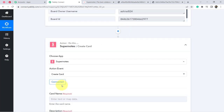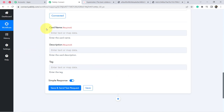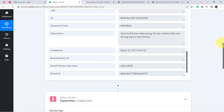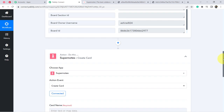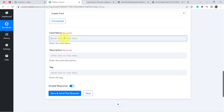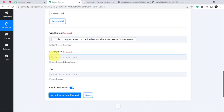It is now asking for the card name, description, and tag — this is how you create a card, or note, in Supernote via your Pinterest pin. We are going to map the data we received. Mapping is simple — click on the field and find the above data in the dropdown. I am mapping the Pinterest title into the card name field.